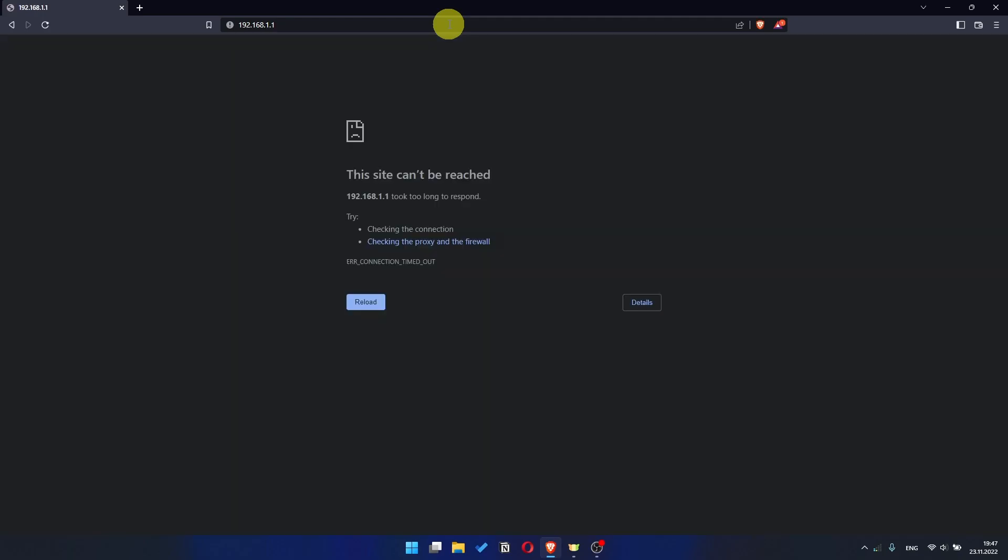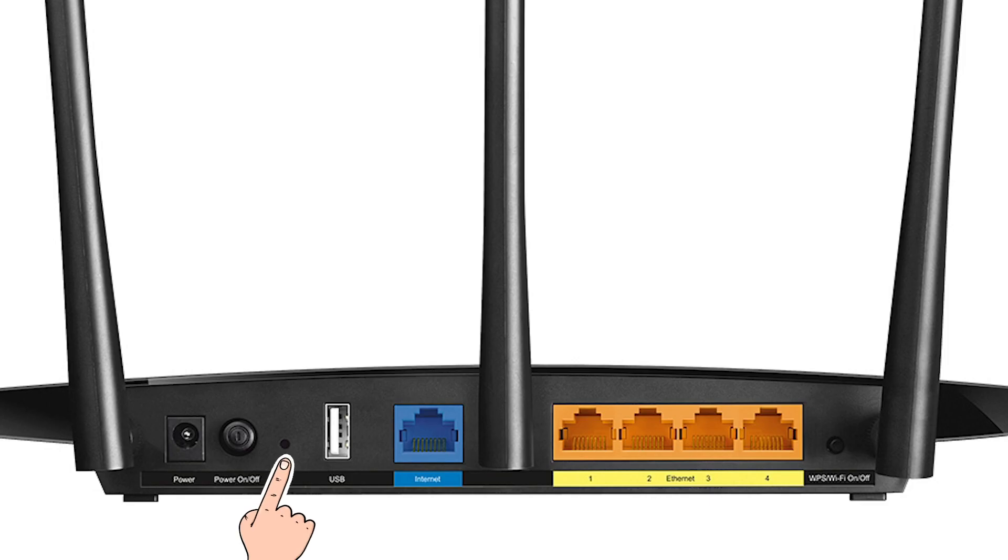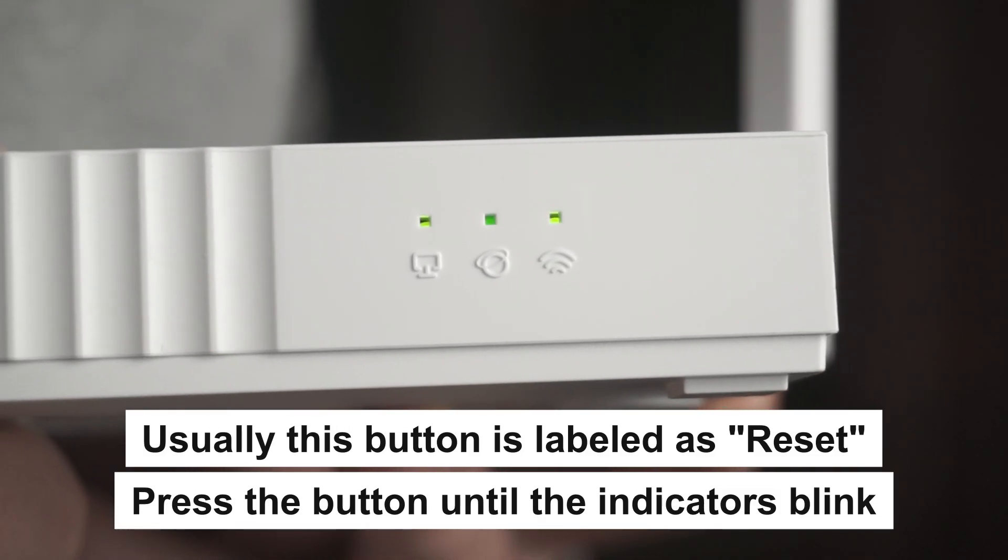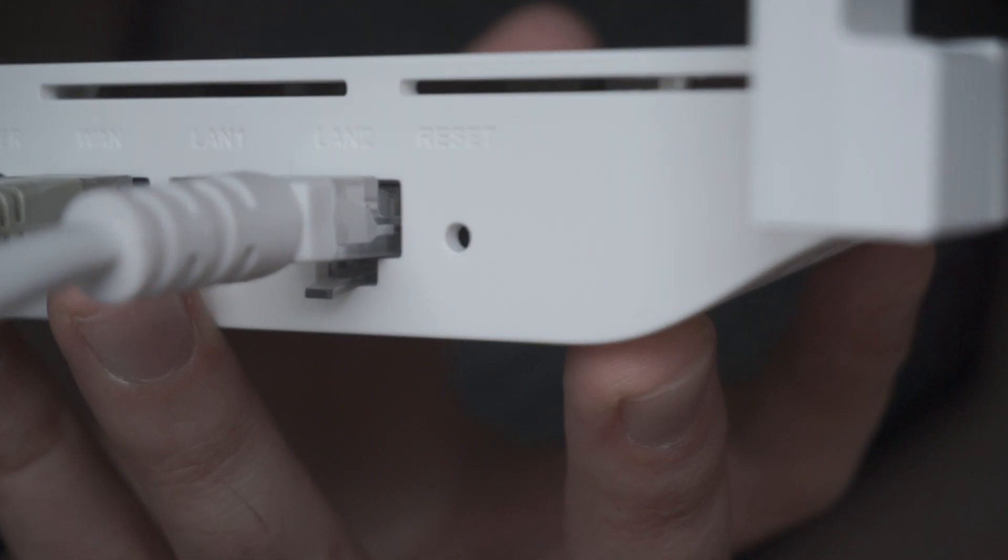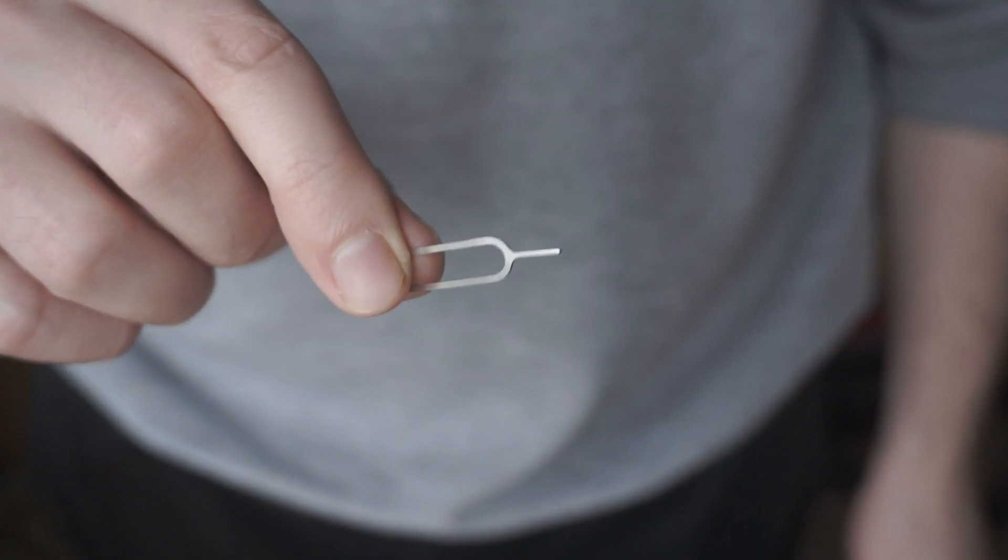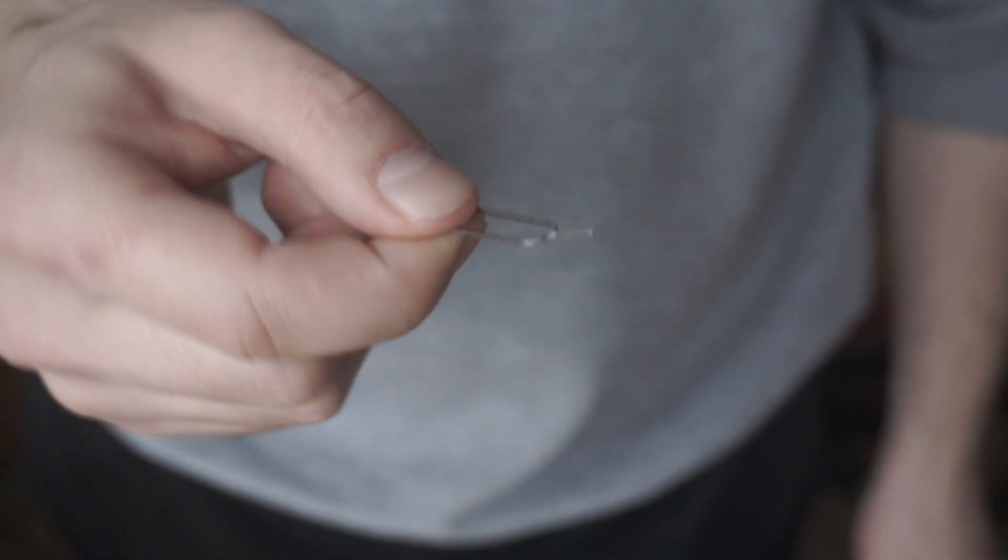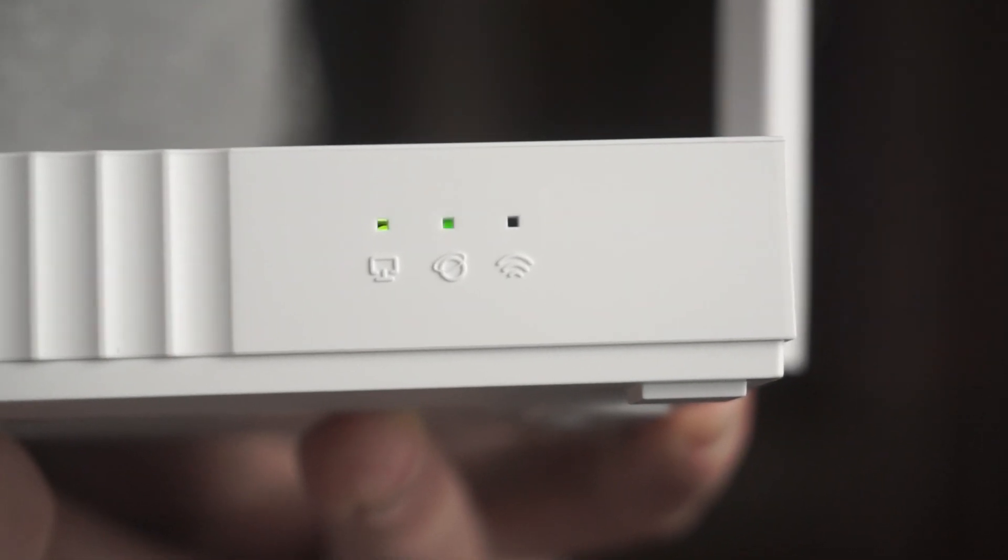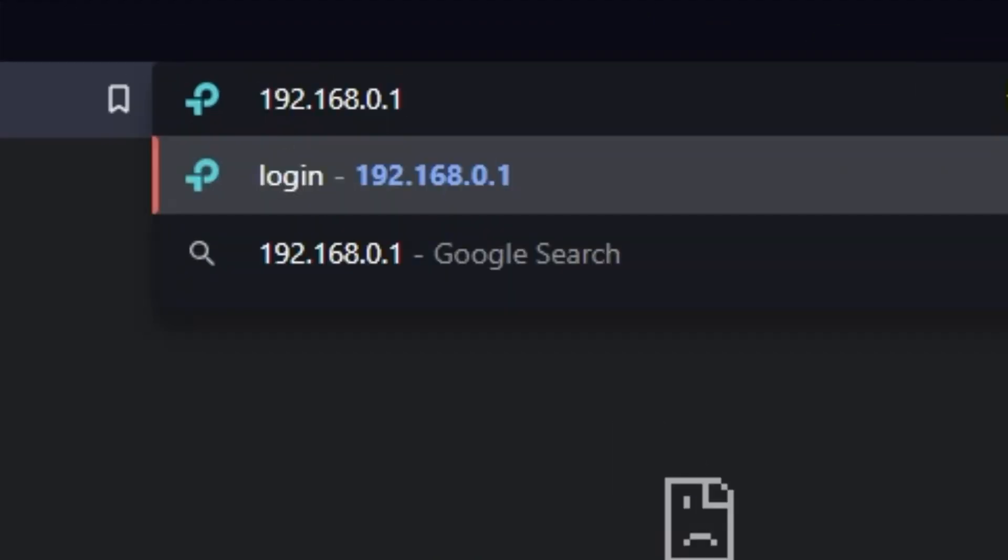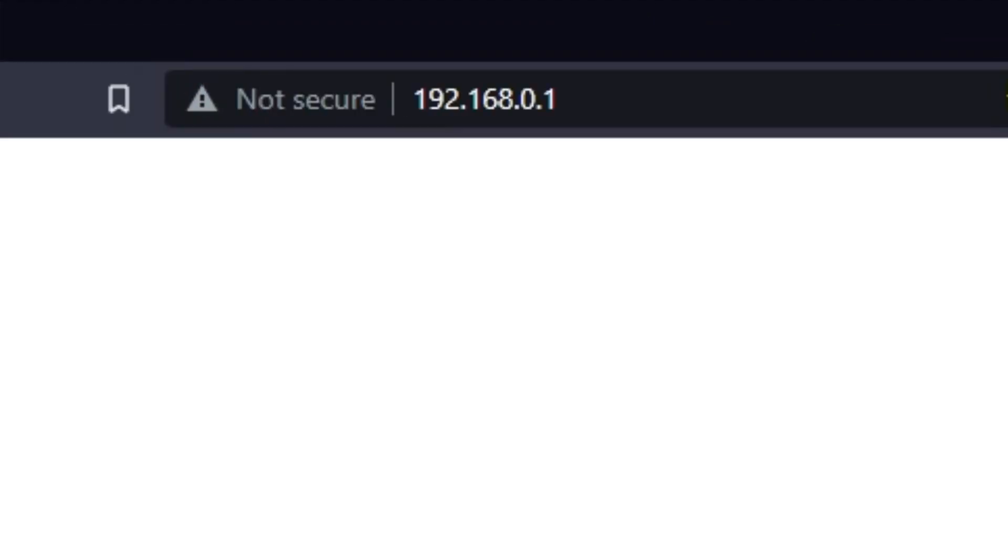If the link doesn't open, or you see a page with a password that you don't know, it means that your router has already been configured and you need to reset it to factory settings. Press the special reset button on the router for 5 to 10 seconds. The indicators on the router will blink. Usually, this button is inside the router case to prevent it from being accidentally pressed. In this case, press it with a thin object. The router will reboot, and the settings will be reset to factory defaults. Then you can try to enter the router settings panel again.